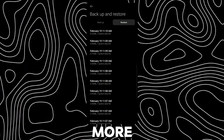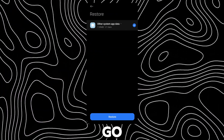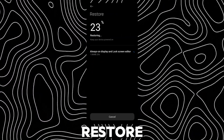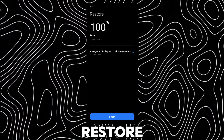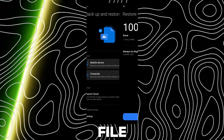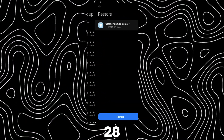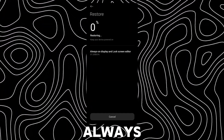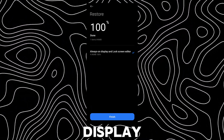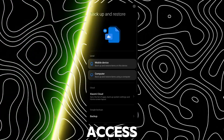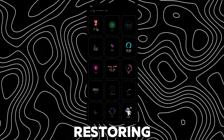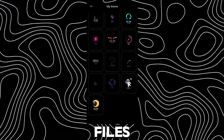To access more themes, go to Backup and Restore and restore another file. There are 28 folders of always-on-display themes that you can access by restoring these backup files.